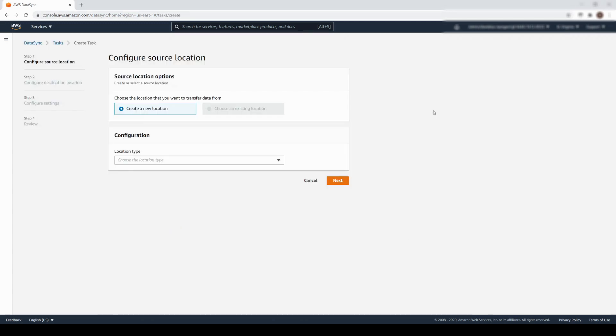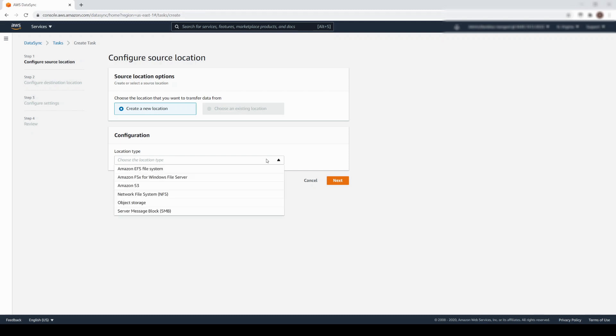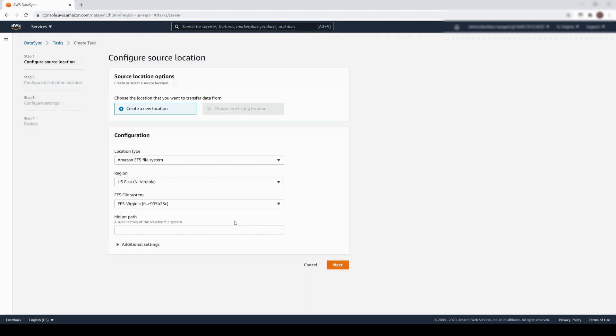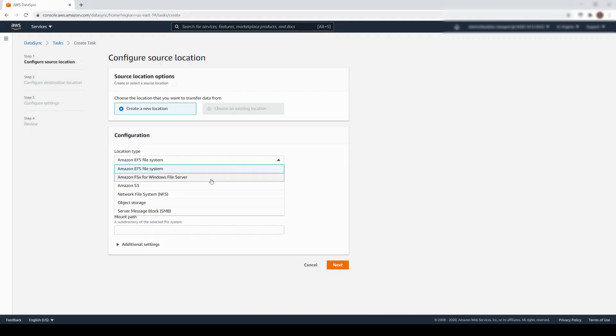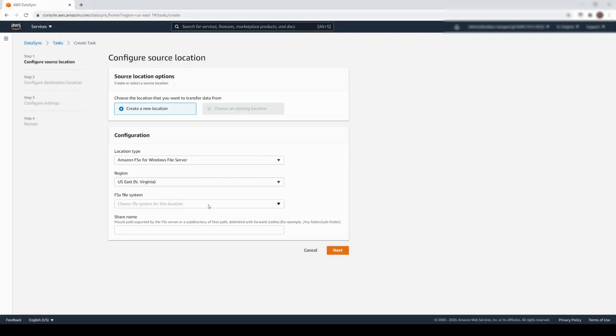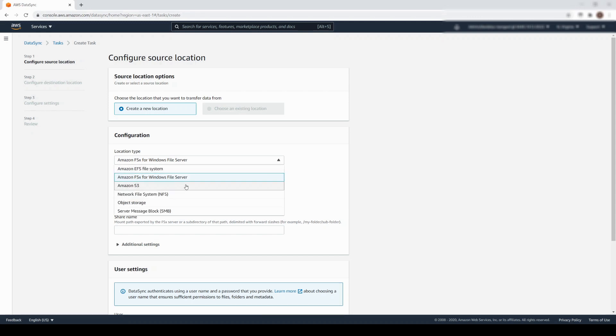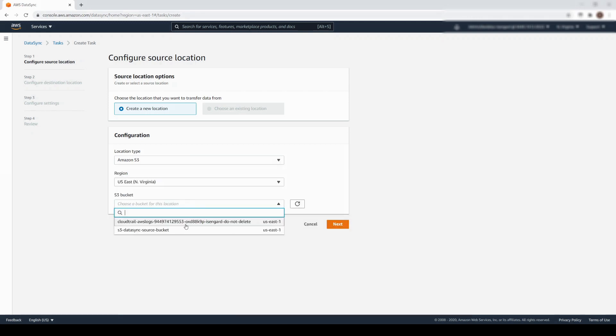On the Configure Source Location screen, we will create a new location. From the drop-down list, you select the location type, and DataSync will automatically populate the names of available resource sources in the selected region. For example, if I select Amazon EFS, I see that there is an EFS file system available in this region. I can do the same for FSx for Windows File Server. For this demonstration, let's select Amazon S3.